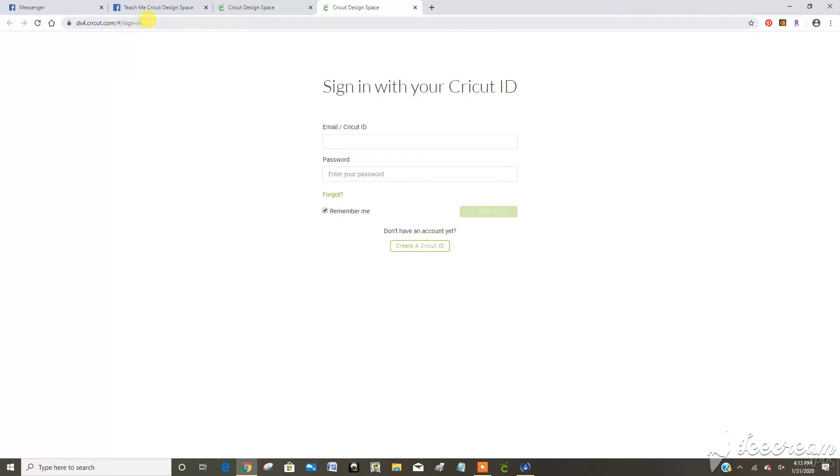Here's the URL address for Cricut Design Space. You can log in that way.